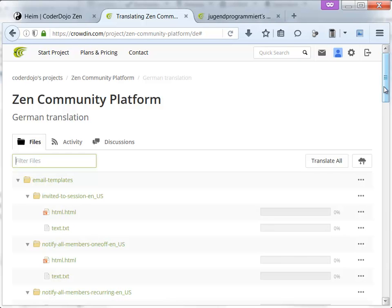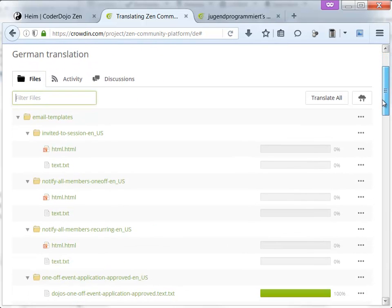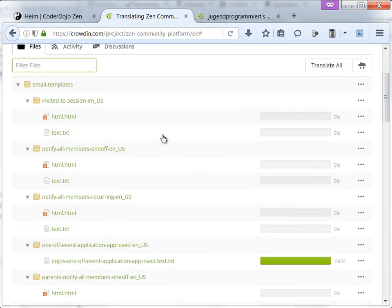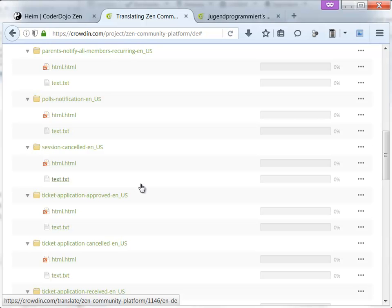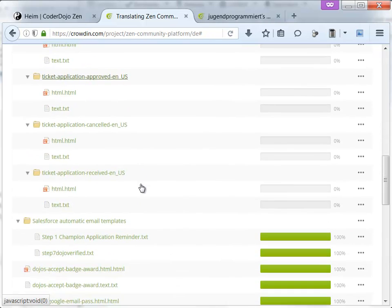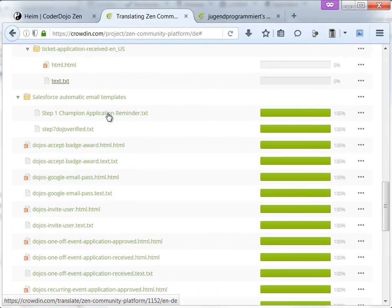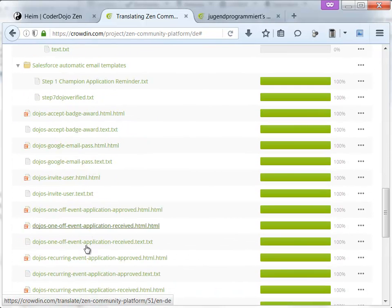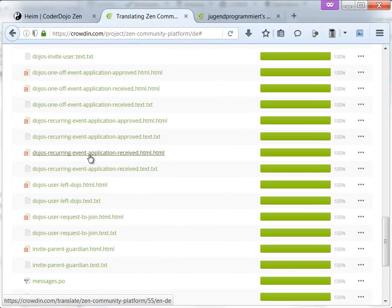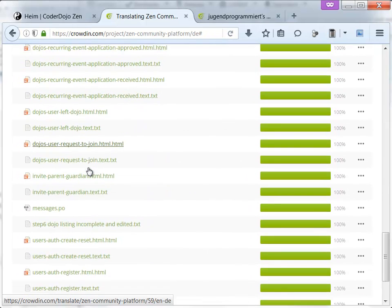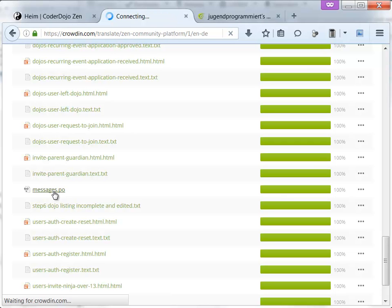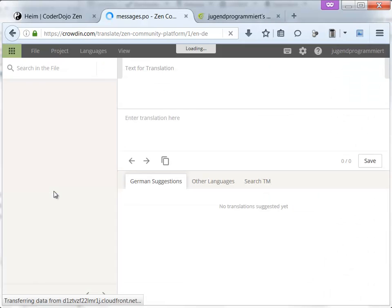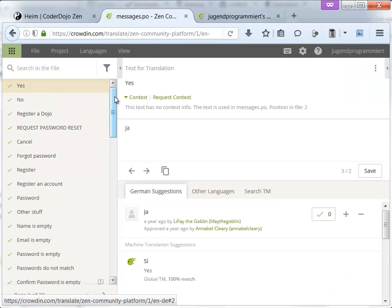Back to Crowdin, back to German. There are a lot of small files down here, they are for emails that get sent to other people and those are still translated texts. But there is one very important file which is called messages.po. This is a file for the whole platform online that you can view as a website. When I click on this file, I get a lot of text.